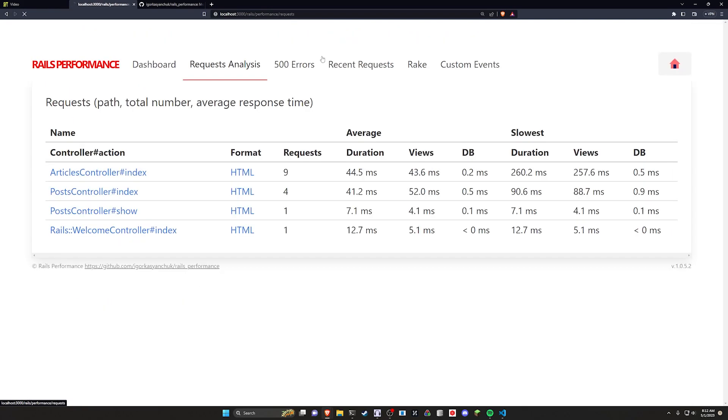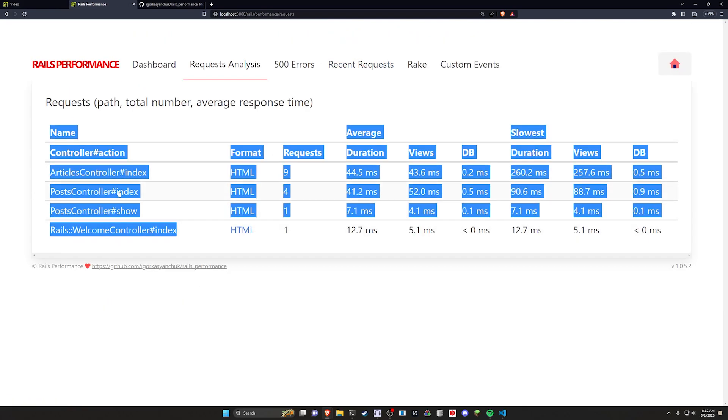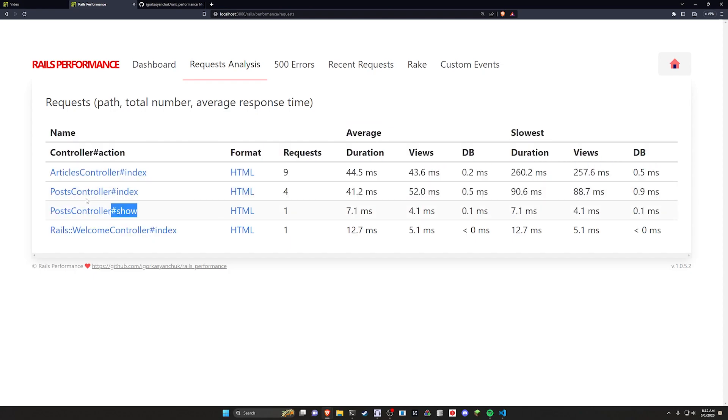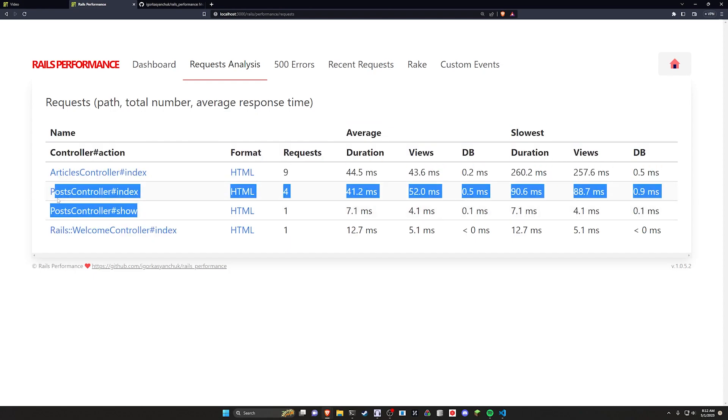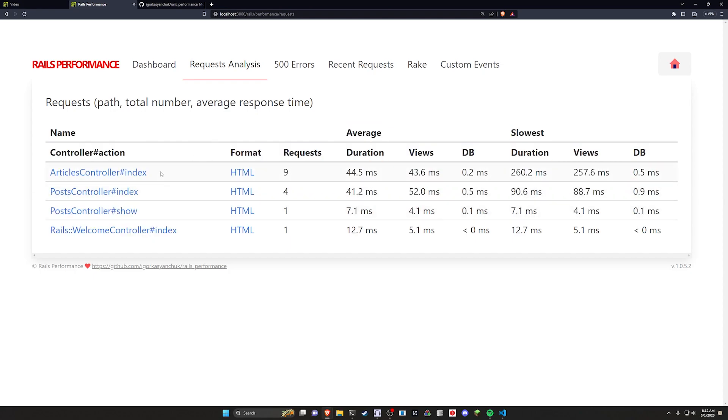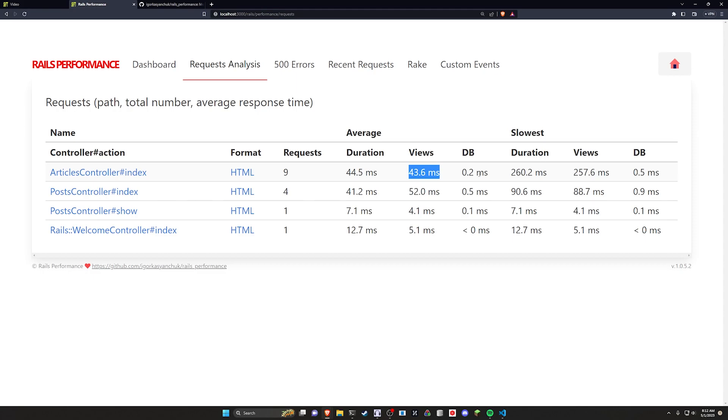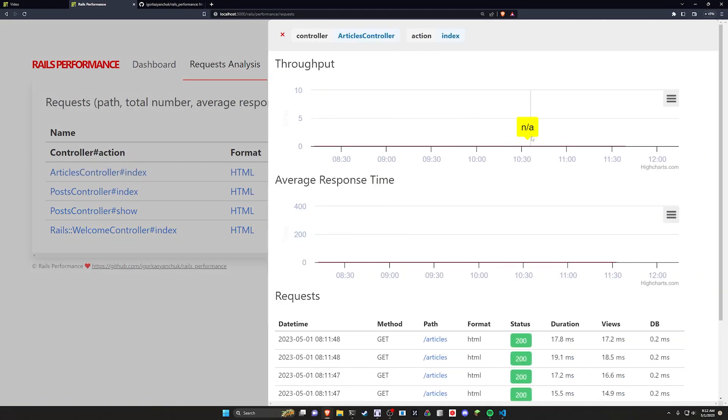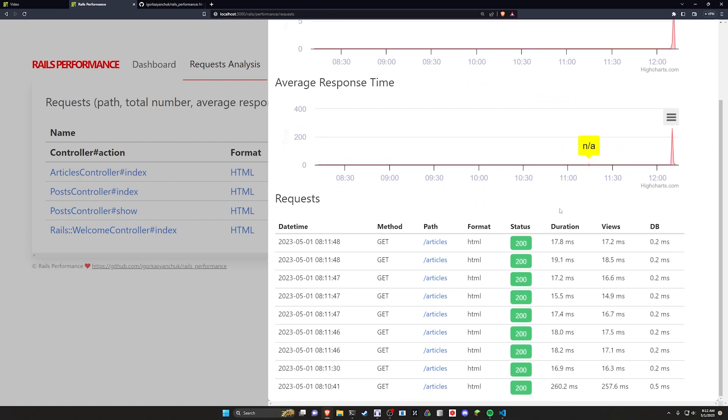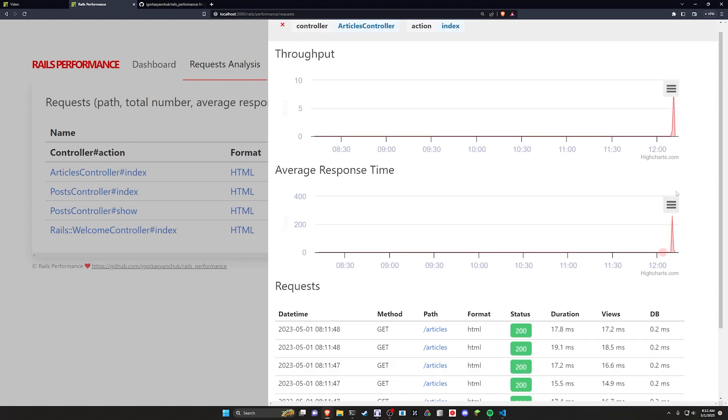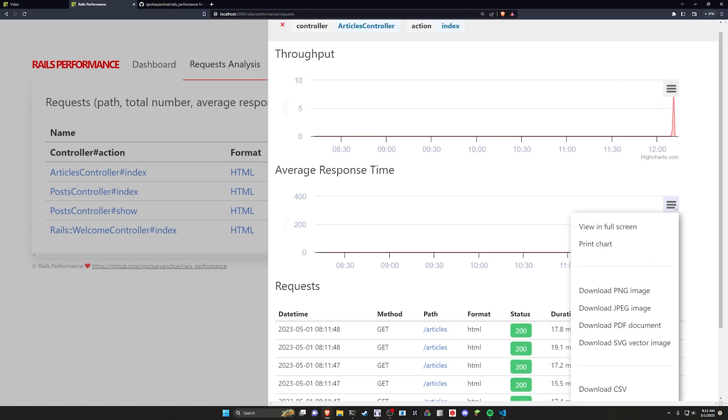So if we come over to our request analysis, we can see that we have the posts here from the other demo that I was running, and we have the articles right here, which is what we just tested. We can see that the average duration was 45 milliseconds, how long the views took and what the slowest duration was. If we click on this, we can actually inspect it a bit more. We can see here every time that this page was hit and what the requests were doing at the time and what the status of those requests was.